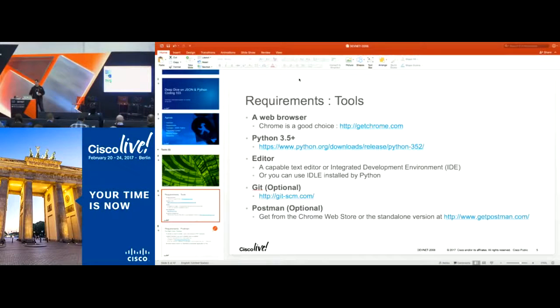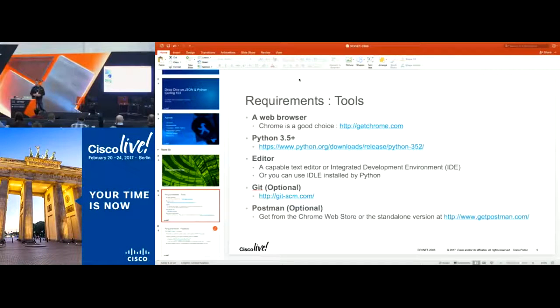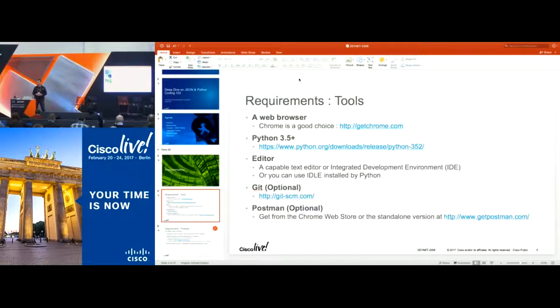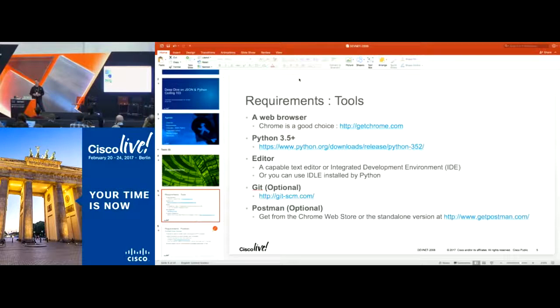Some of the requirements for following along with the coding: you'll need a web browser — Chrome is what I prefer — Python 3.5 or greater, and an editor. I typically use Atom or Visual Studio Code. Git is optional, and Postman is optional too, but we'll be using examples with Postman here.